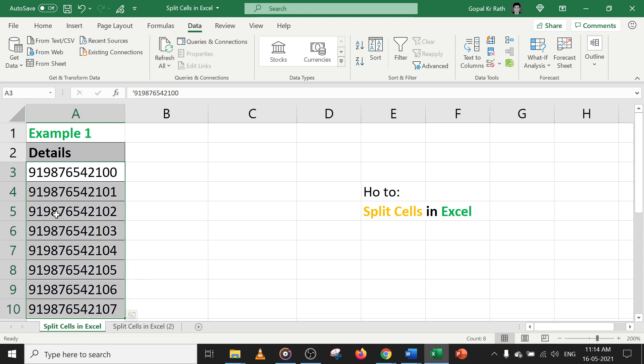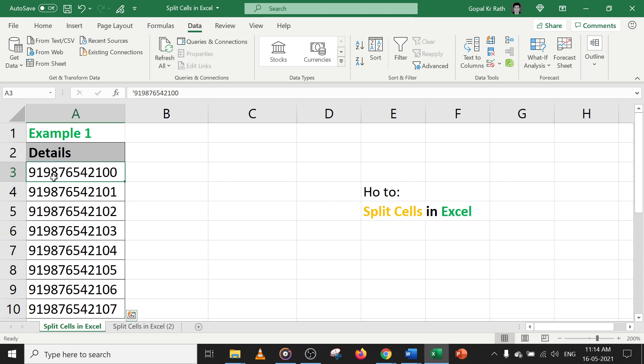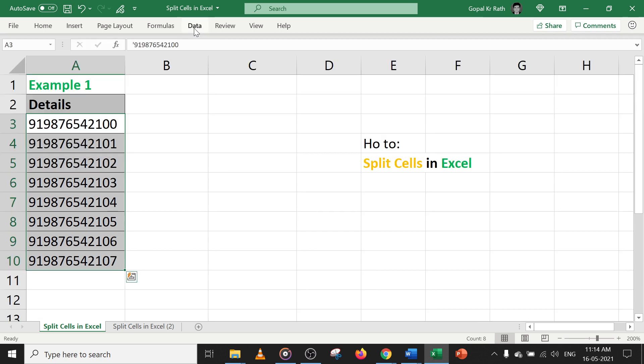First you need to select the data. In this information, I have 9-1 before the mobile numbers, so I want to split 9-1 from this mobile number. This is just an example. So let's select the data, then go to data tab.